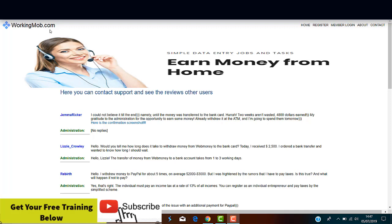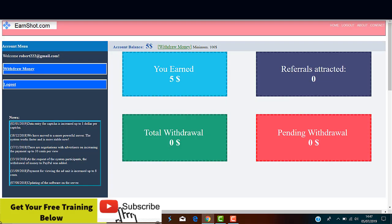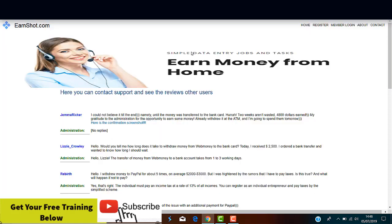So, this is the WorkingMob.com testimonials. The people running this show are the same people behind the system called EarnShot.com. This is the same dashboard. And if we go to the Contact tab, we have, as you can see, the same testimonials.